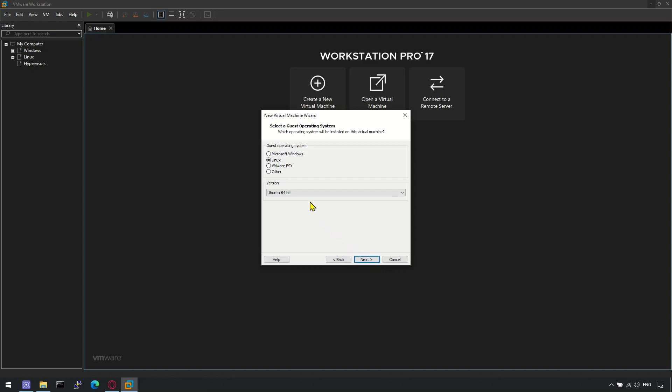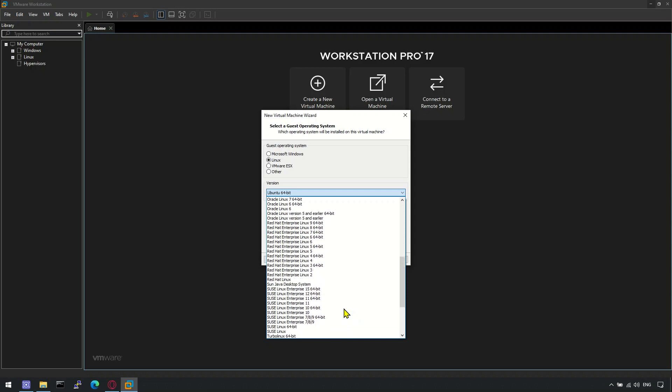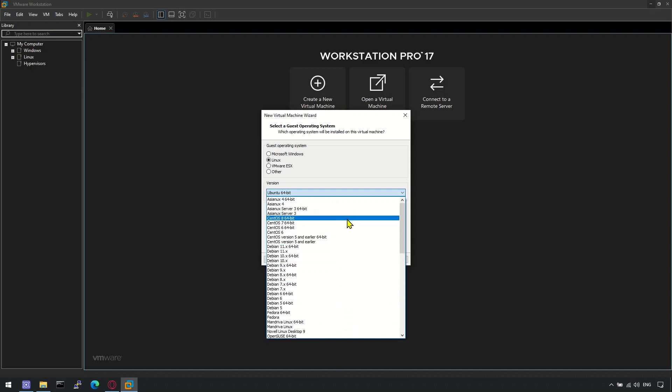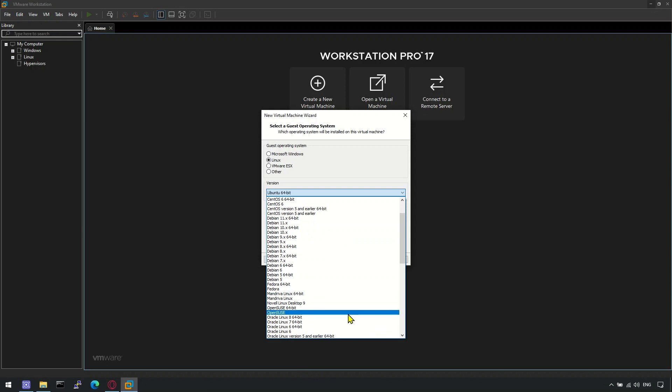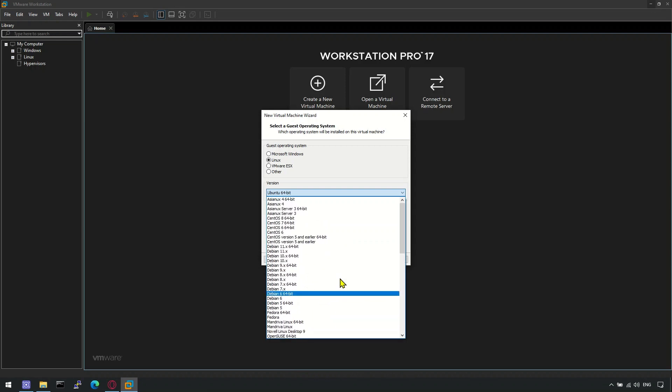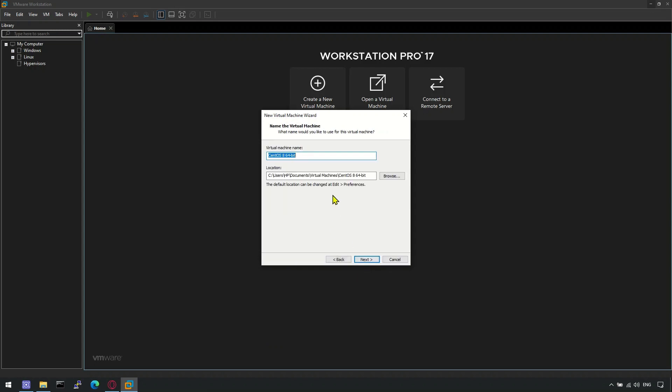Select Guest Operating System as Linux and from version you can select either Red Hat or CentOS 64-bit. Assign a meaningful name to your machine and virtual machine installation path.